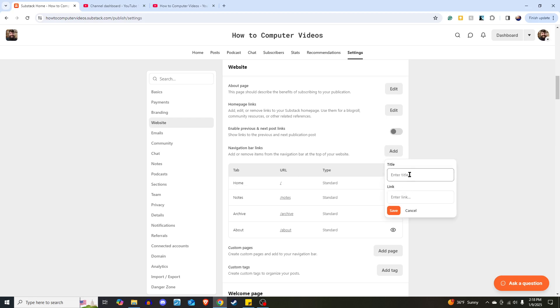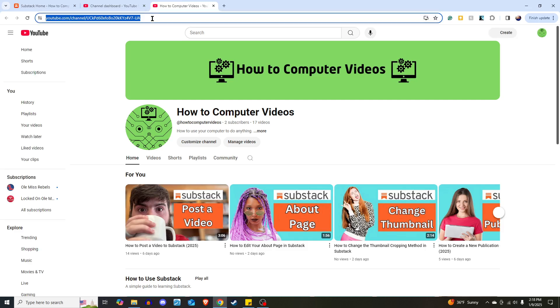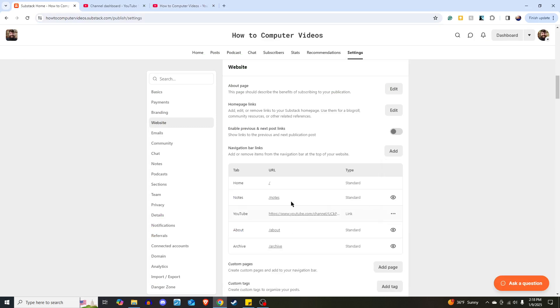The title I'm going to add is YouTube. Then I'm going to add the link to my YouTube channel. I want this to be a link at the top of my Substack. Hit Save, and now here it is.